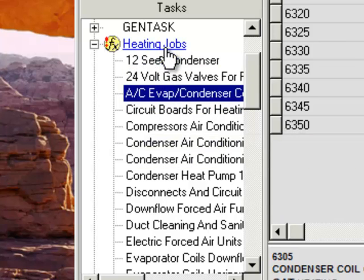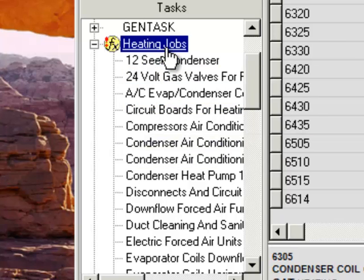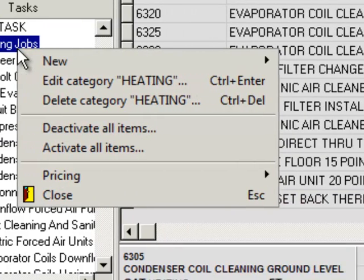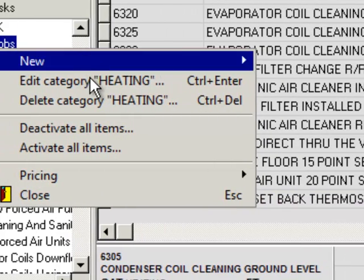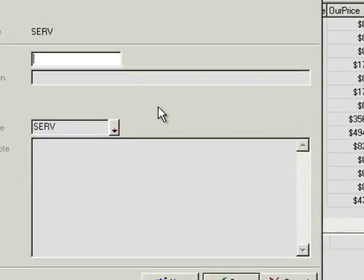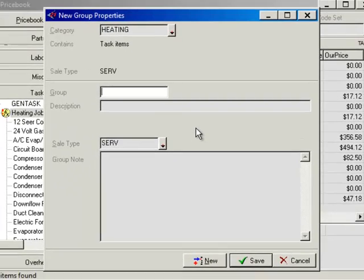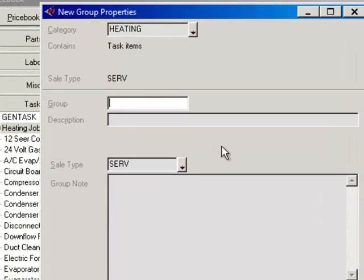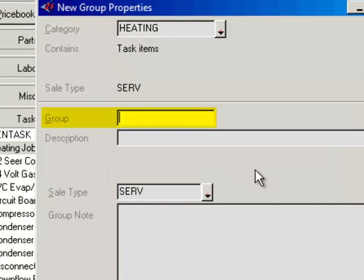To create new groups under a category, you would right-click on the category and go to New, then create a new group. When you create a new group you would go ahead and give it a group ID and a description. On the devices, the groups will sort alphabetically by the group label.